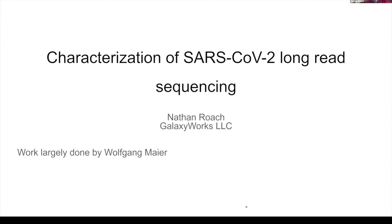I'm Nathan Roach, and I'm going to talk about our work characterizing SARS-CoV-2 using long-read DNA and RNA sequencing. This work was largely done by Wolfgang Meyer, but I'm going to be talking about it as Wolfgang presented last week.